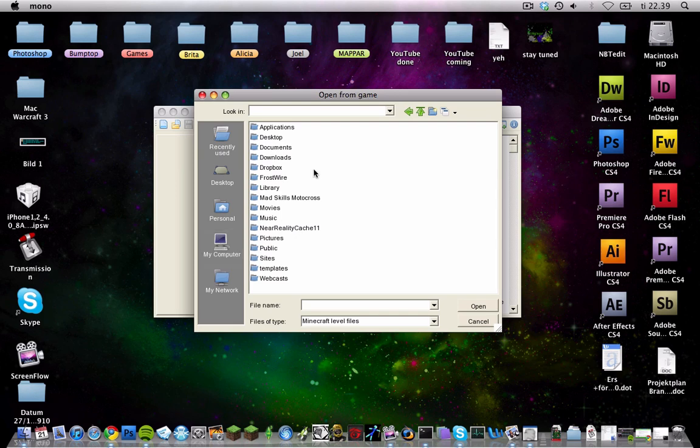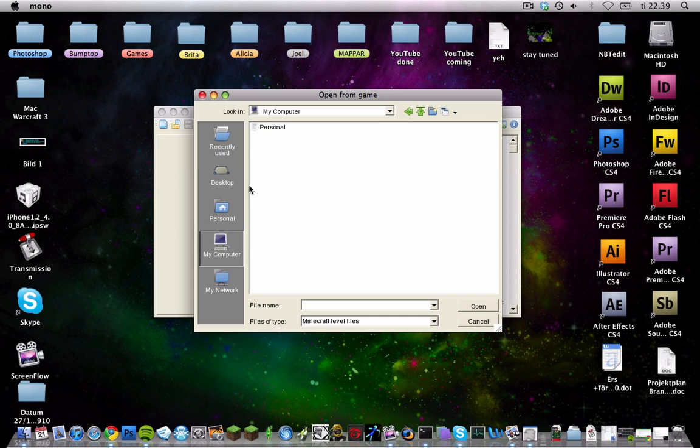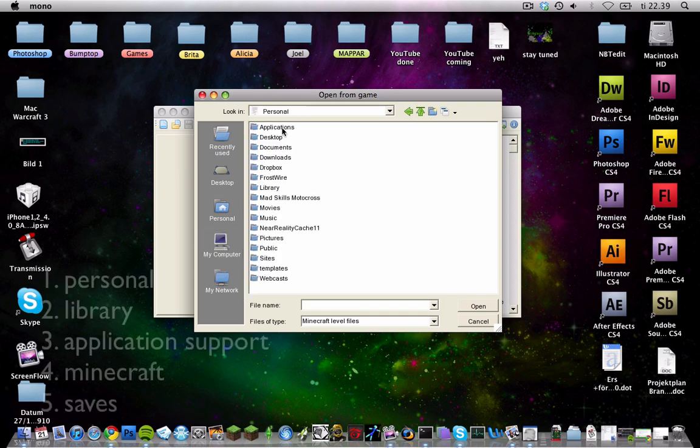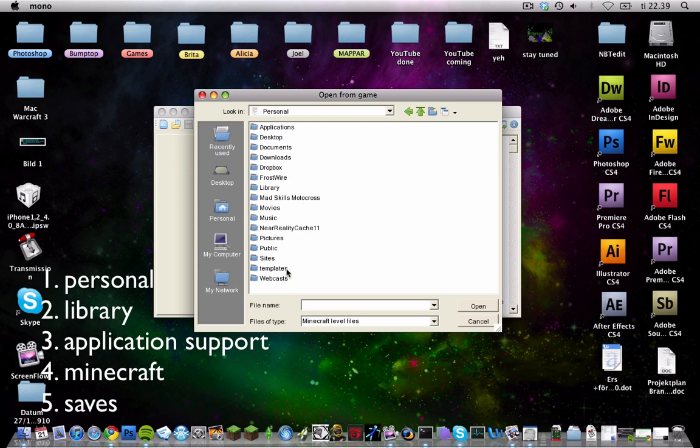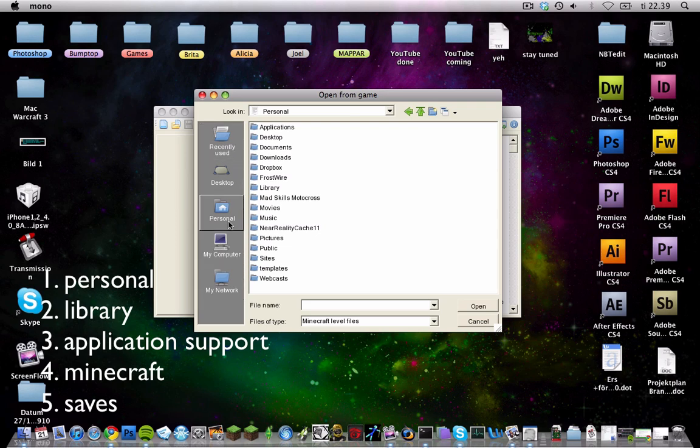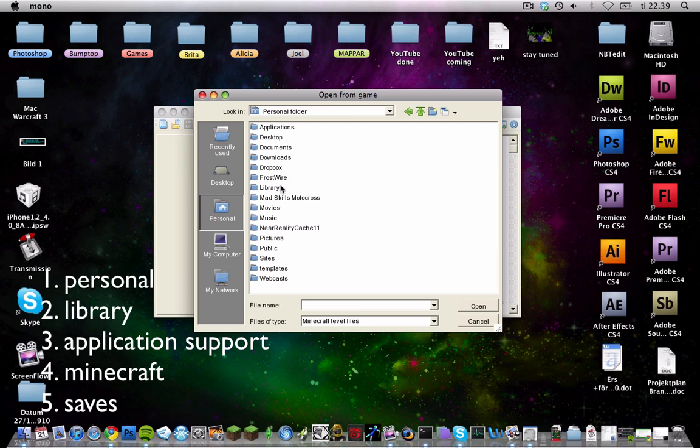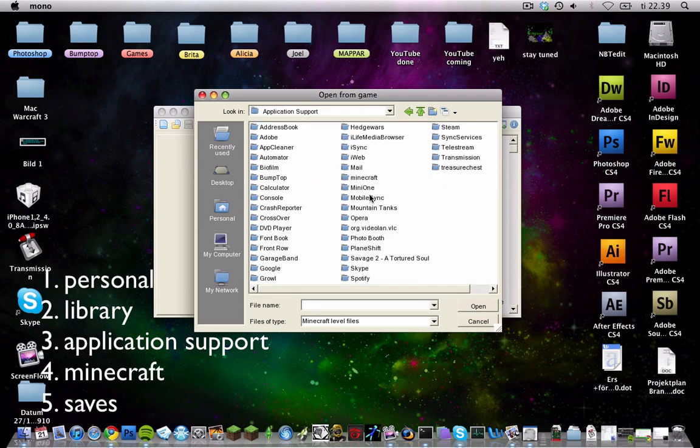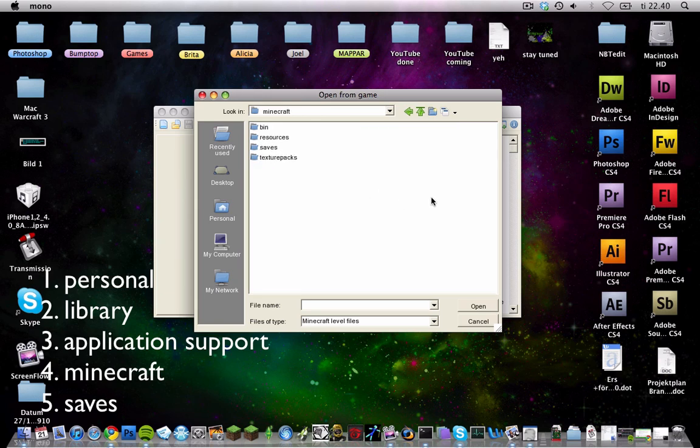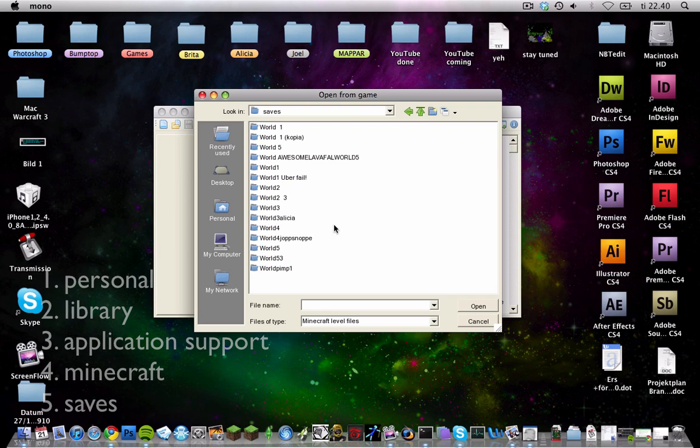First you go to, let's see here, my computer I guess. Personal. You go to Library, and then application support. Now we're on the line again. And then you're going to find Minecraft right there, and saves over there.